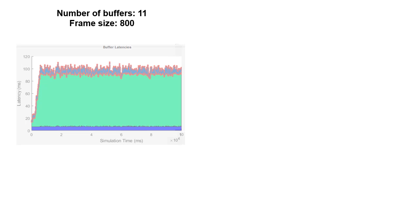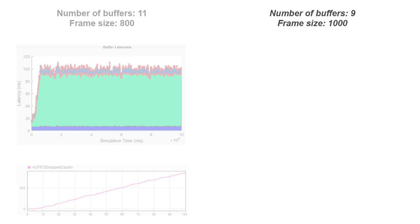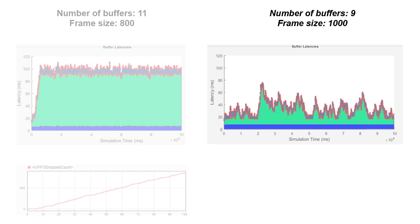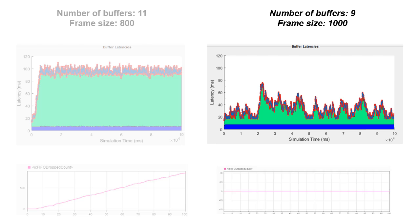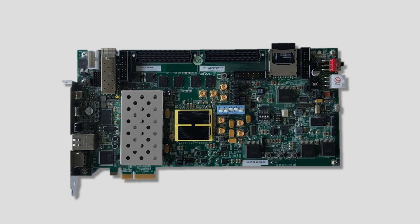We used simulation to try different design parameters and showed that the application would meet latency and other requirements. With simulations completed, the next step is to deploy the application to the Xilinx ZC706 board to test it.